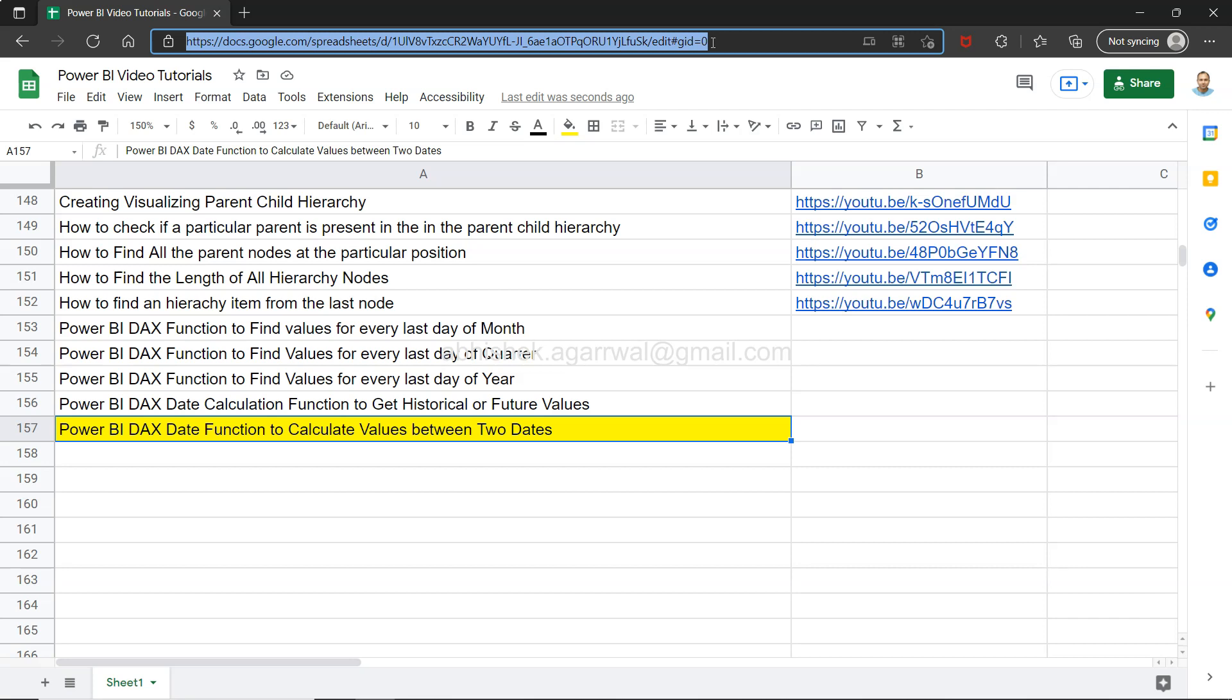That means you can easily access it, search any of the videos here, and the YouTube link that is present in column B will let you go and view the video of your choice.